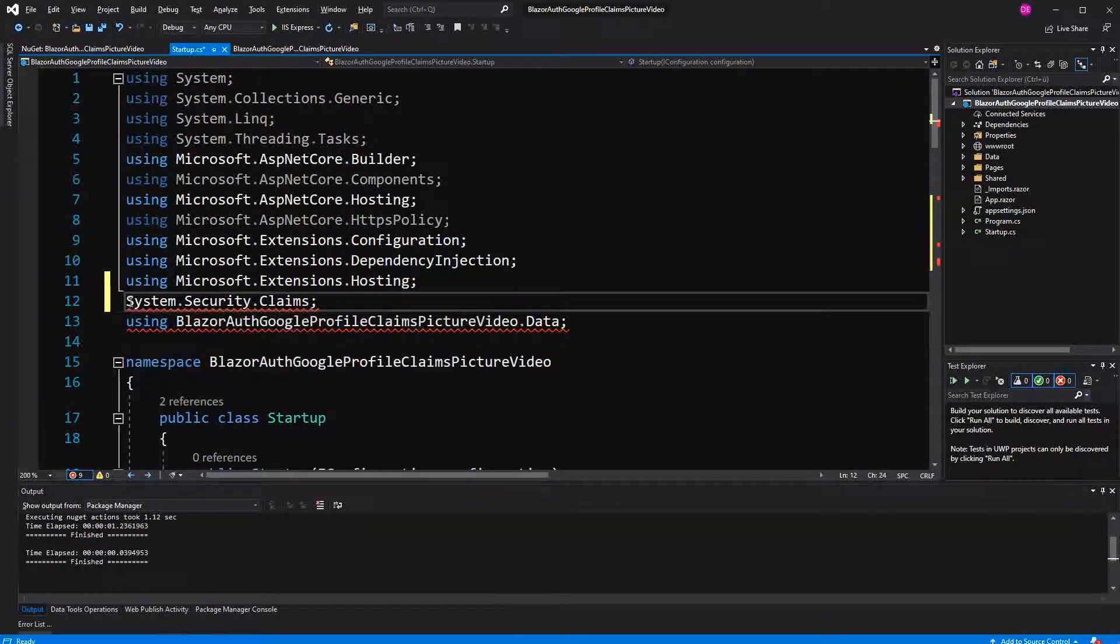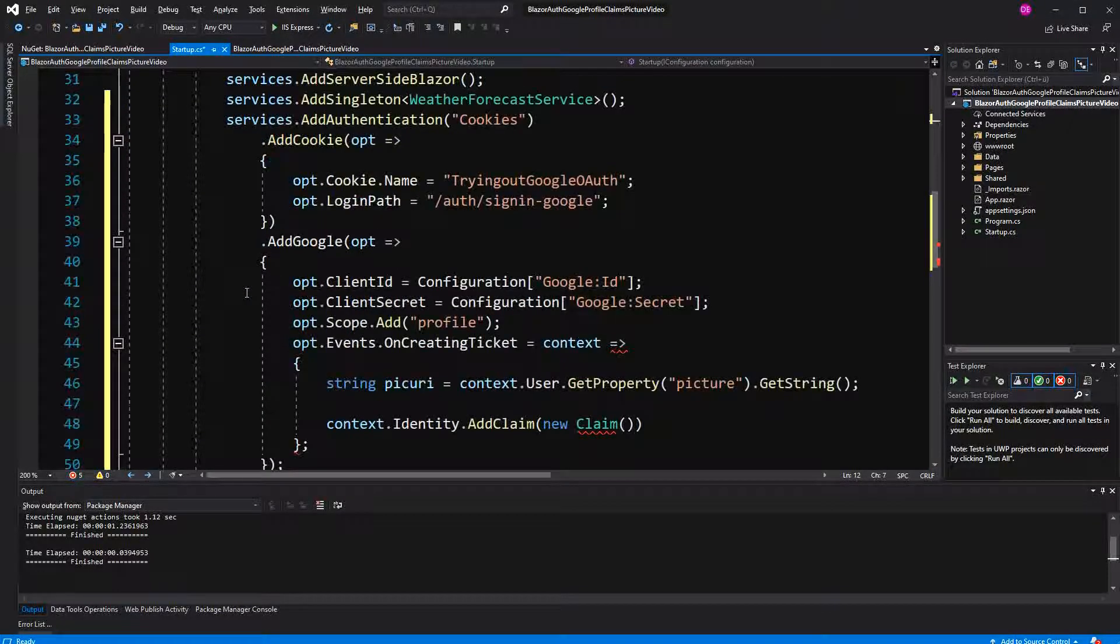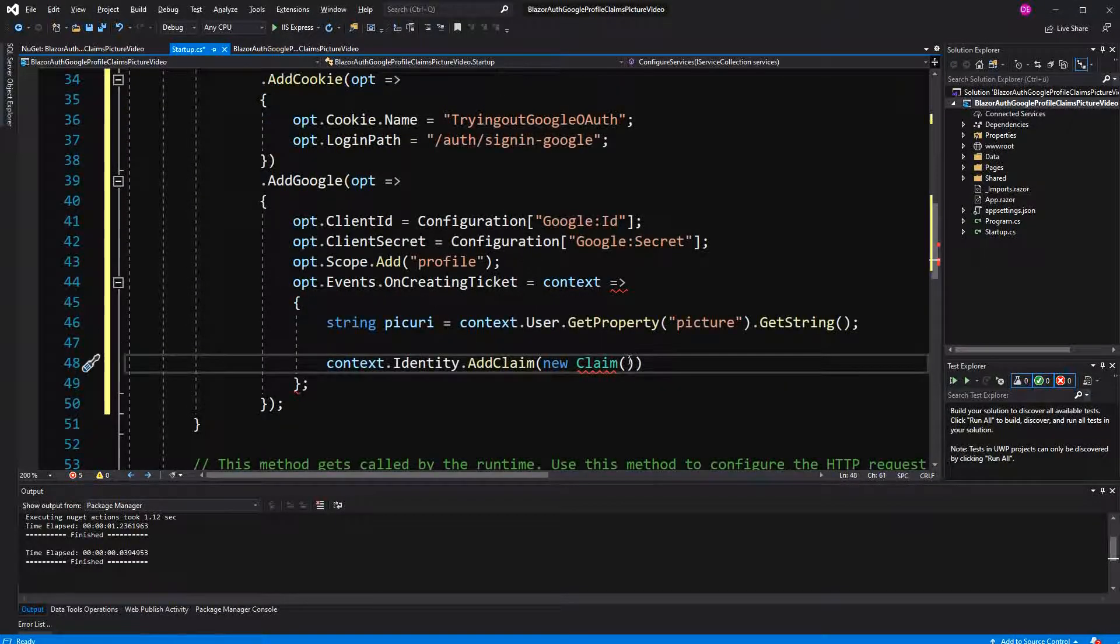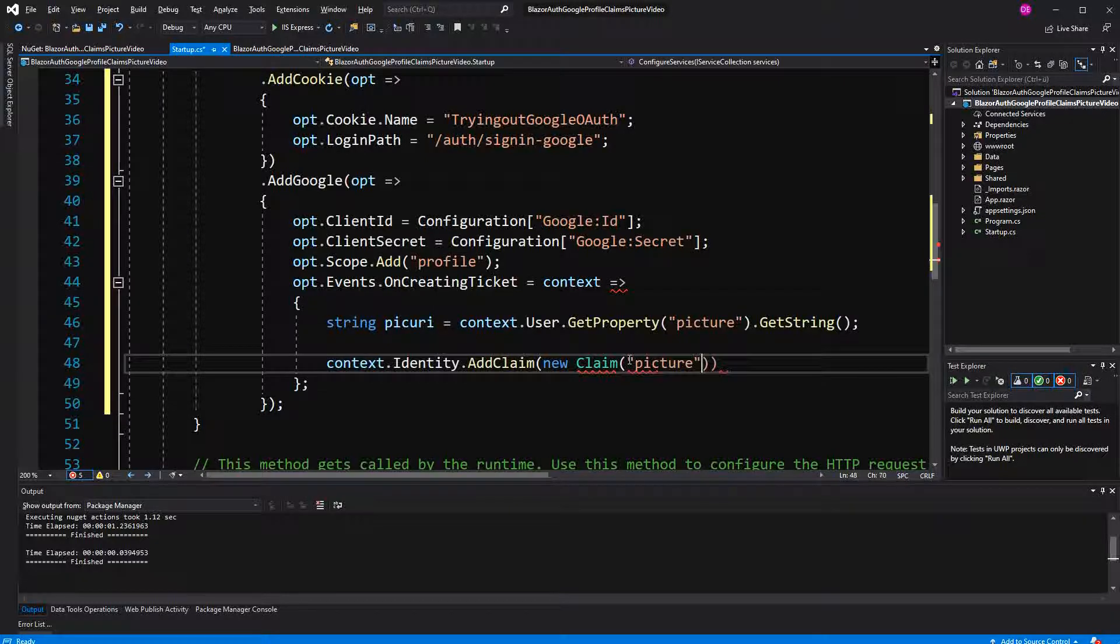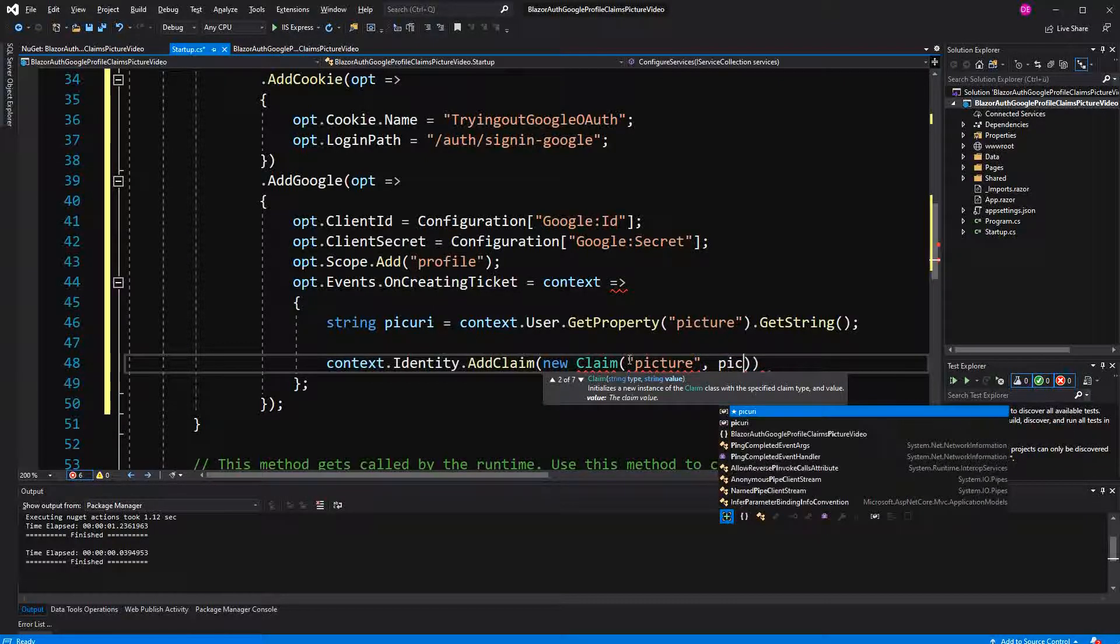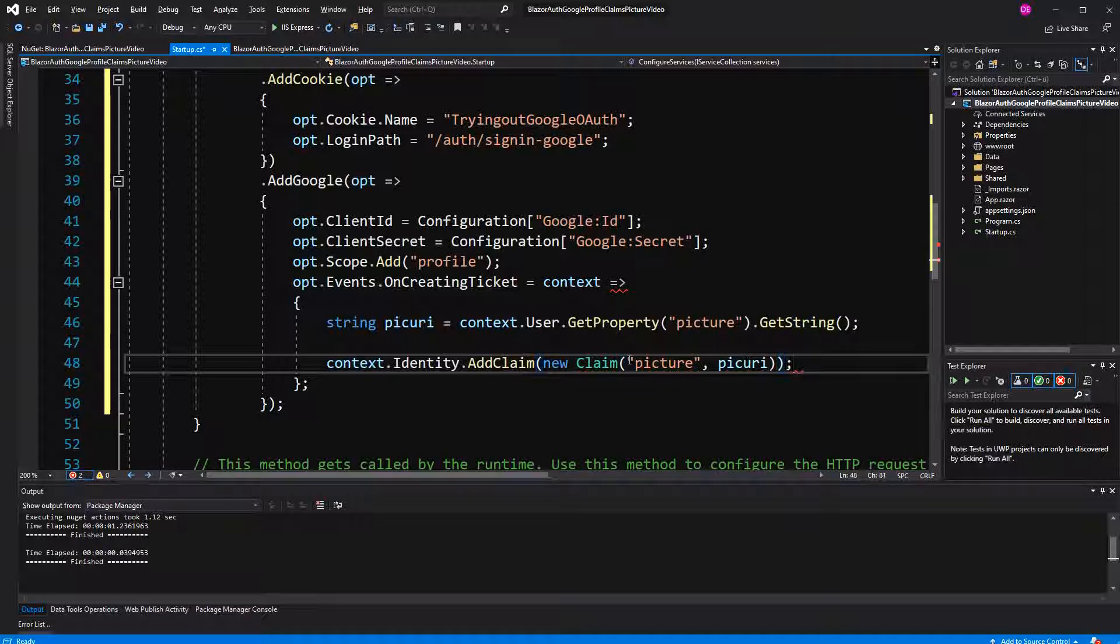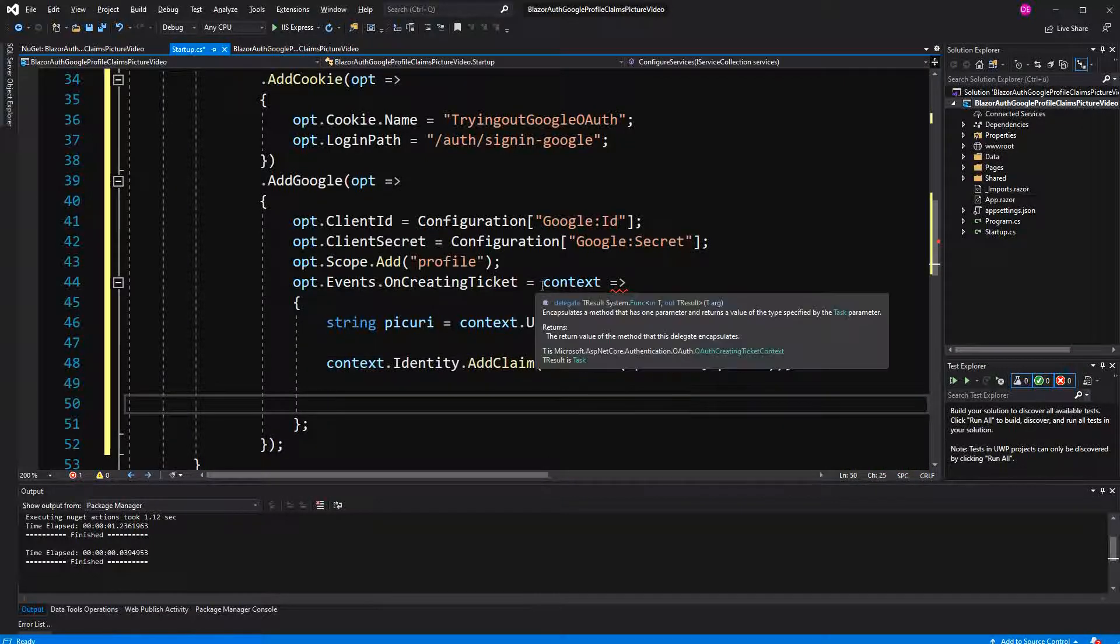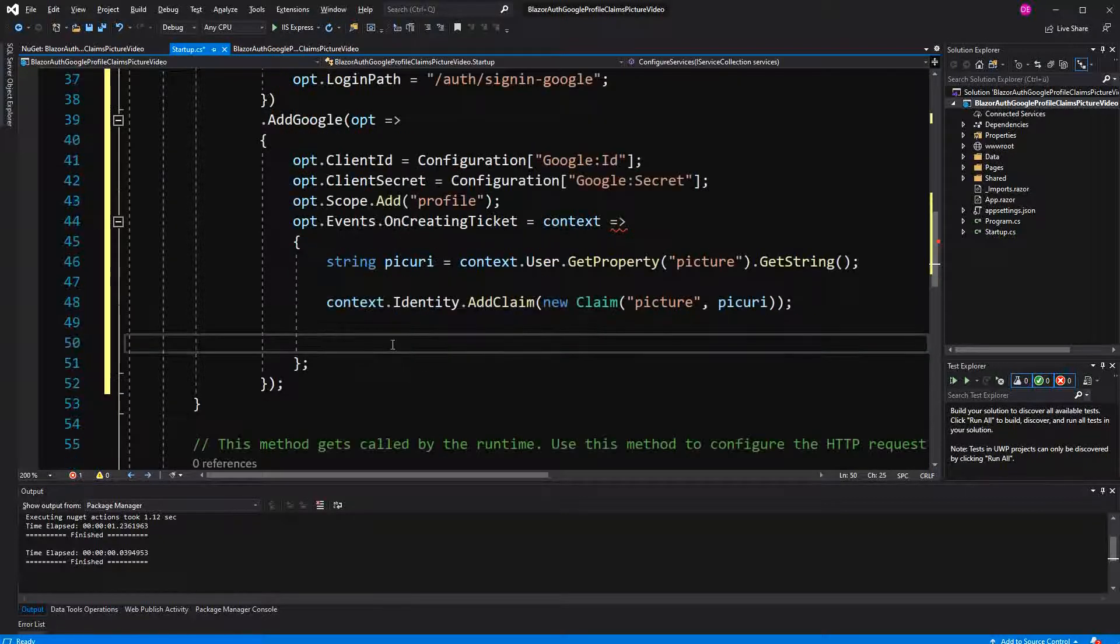The claim constructor takes different overloads, and the one that we are using expects two strings. The first string is the type of the claim that we want to create, and the second string is its value. The type we are making our own one, so we are not using built-in ones - 'picture'. And the value is the pic URI. Now because it expects a task as a return type, you could mark it async, but then we would have a compiler warning saying you are not awaiting anything. So we return Task.CompletedTask.